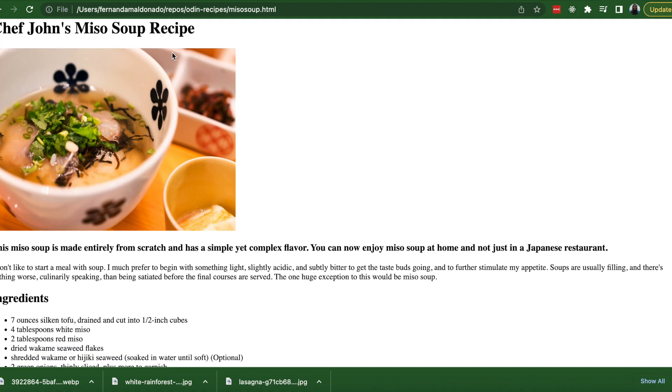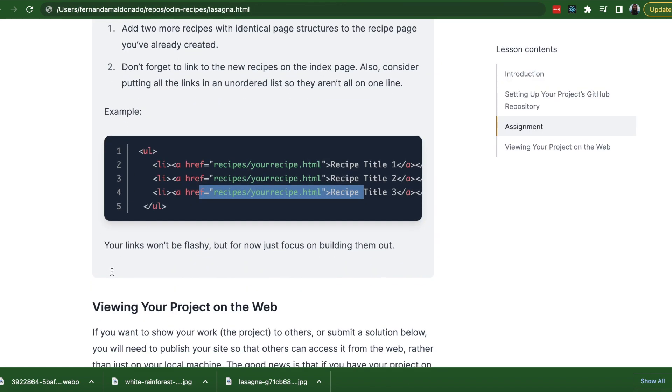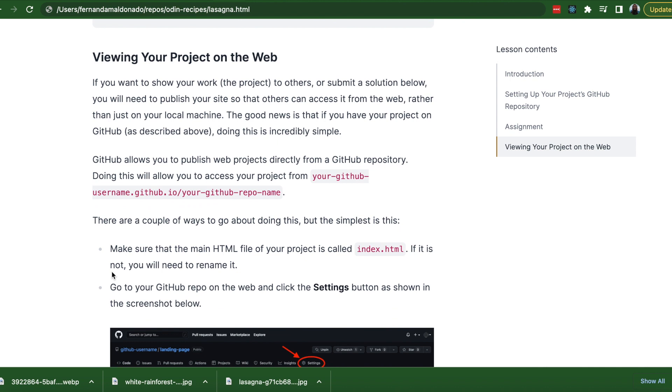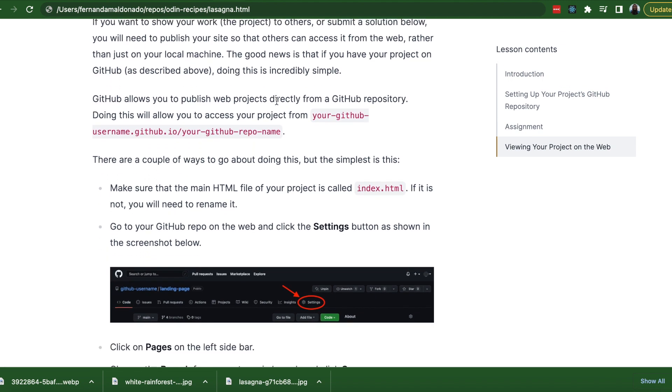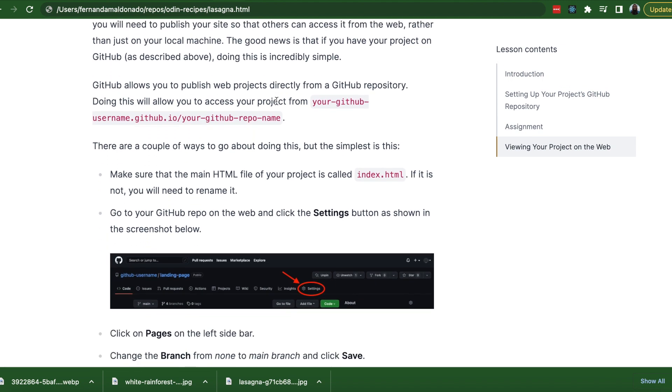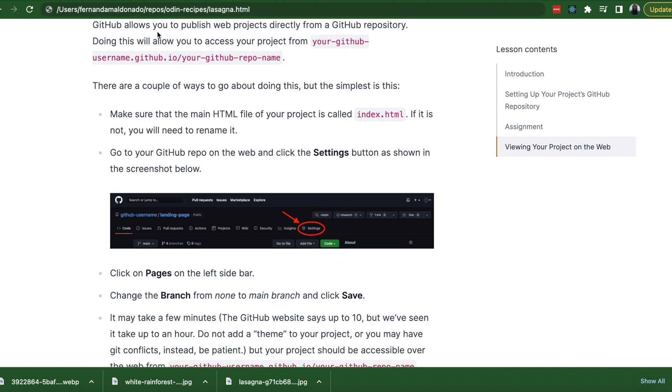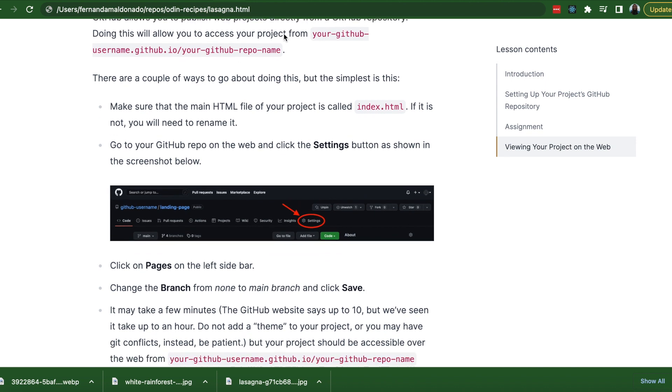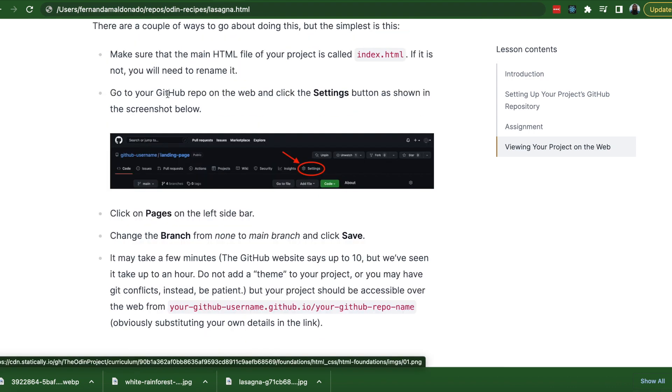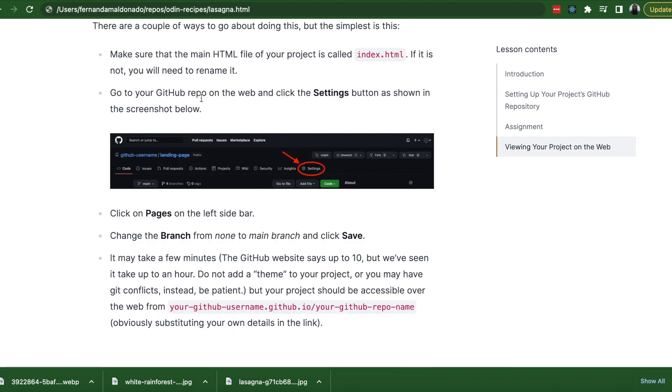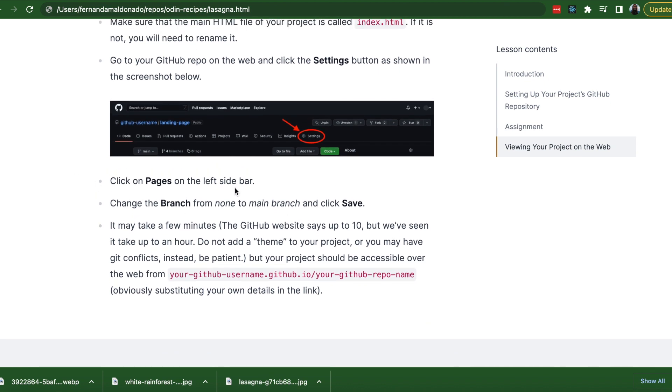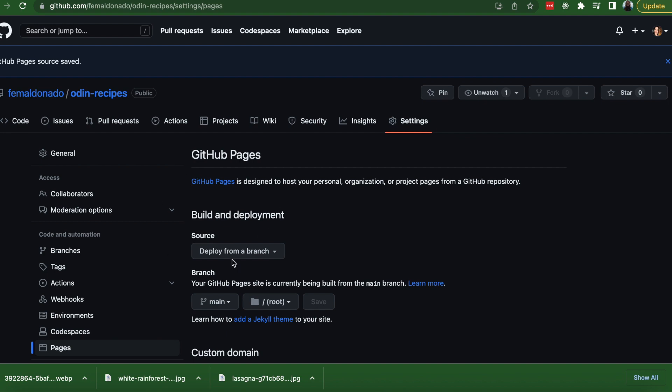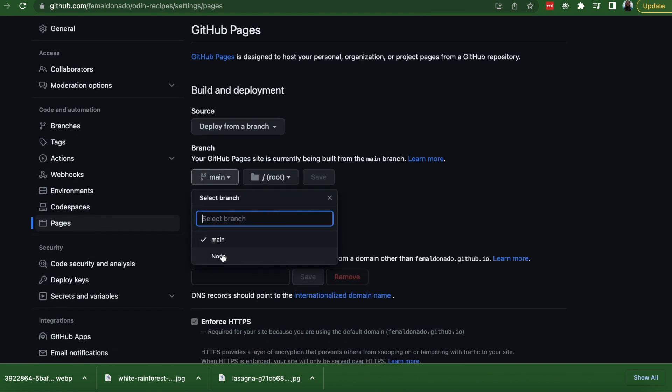Now for the last part. Viewing your project on the web. If you want to show your work, you need to publish your website so that others can access. GitHub allows you to publish web projects from the GitHub repository. So in order to do that, you go to GitHub repo on the web and click on settings button as shown on the screenshot below. Then click on pages on the left sidebar, change the branch from none to main branch and click save. So after committing your work, then the main option will show up here.